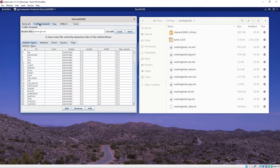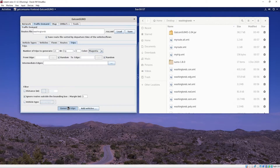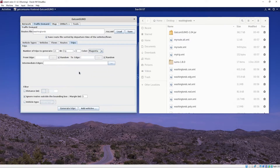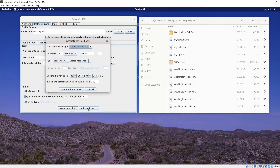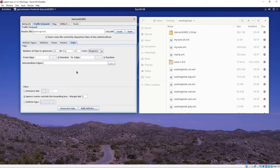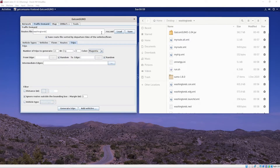Next, click on Traffic Demand and go to Trips. I'll leave it at the default 10 trips and click Generate Trips. Click Add All, say OK, then click the Add Vehicles button. I'll leave it at 10, set the color to orange, click Add Vehicles, and click OK. You can click the Routes tab to confirm the trips were generated. Then click Save at the top to save your trips.